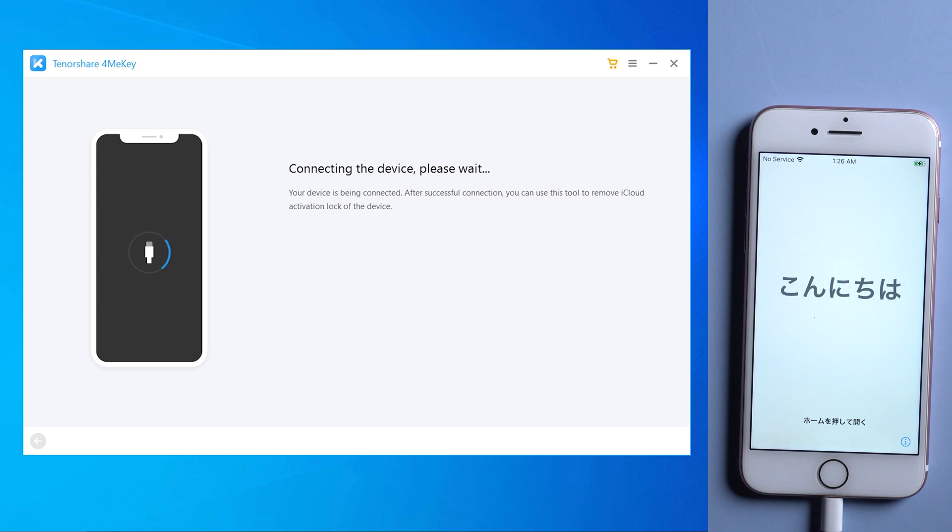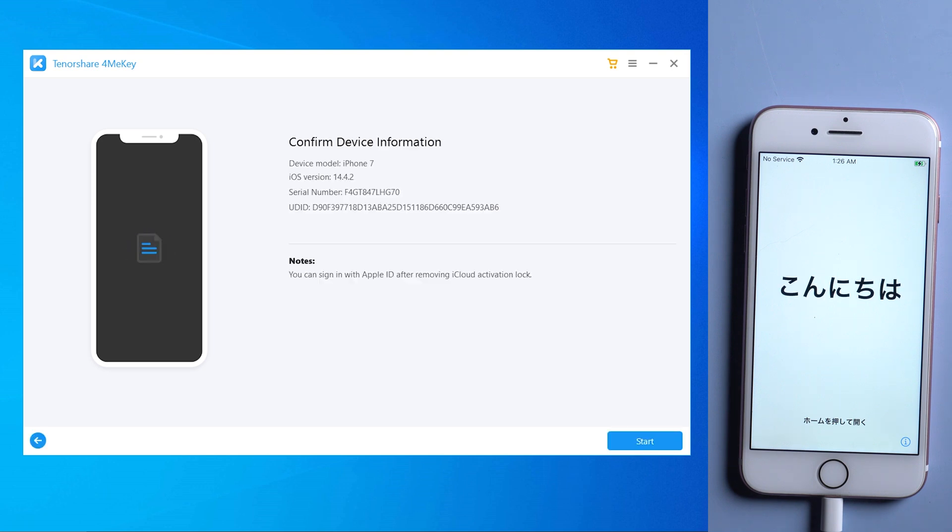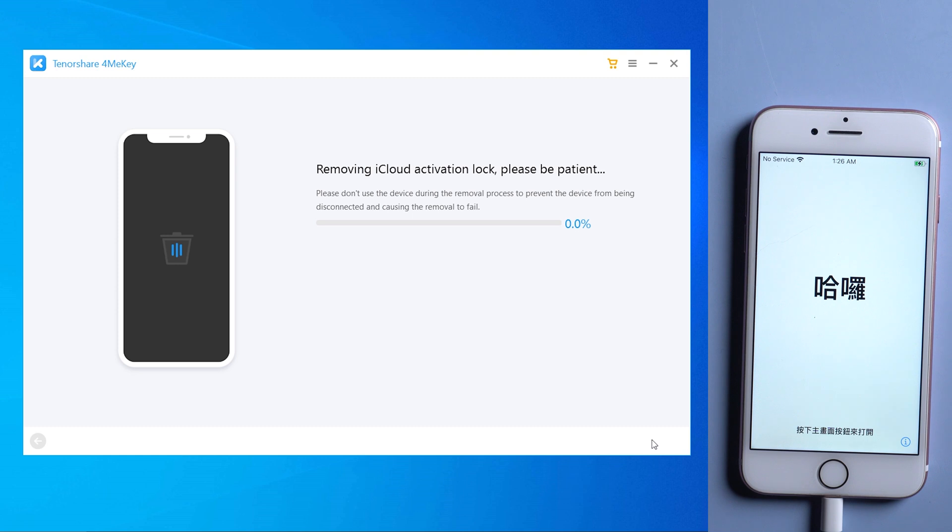This time we should see the device information screen. Then tap start to remove. Now, 4MeKey will do the trick for you in seconds.